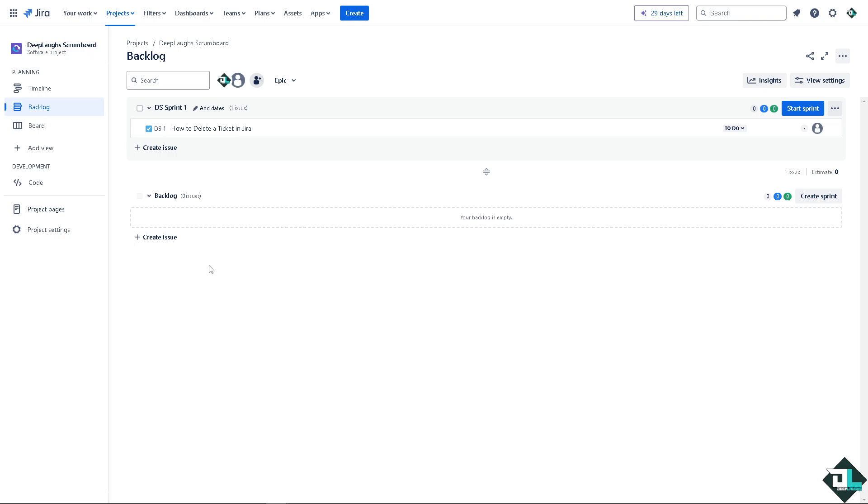Now we have a separate video on how to recover deleted issues or tickets here in Jira that you might want to see on our channel.